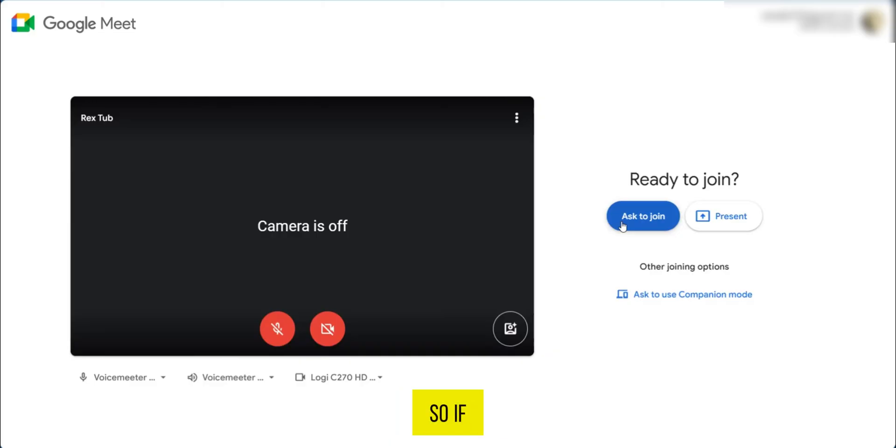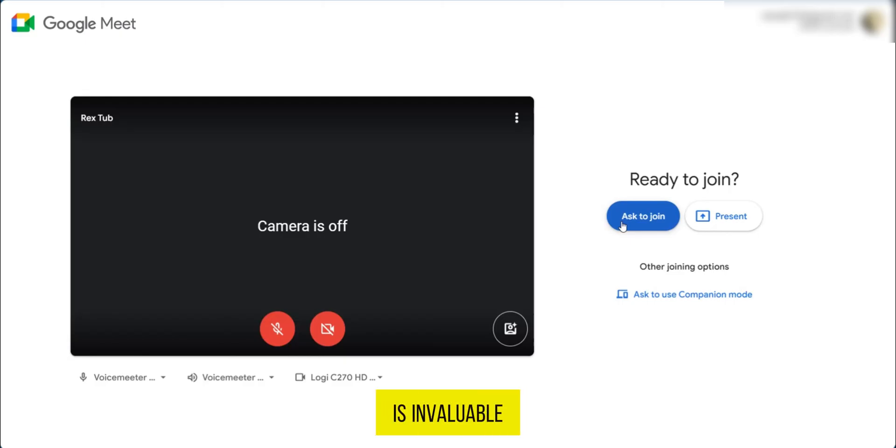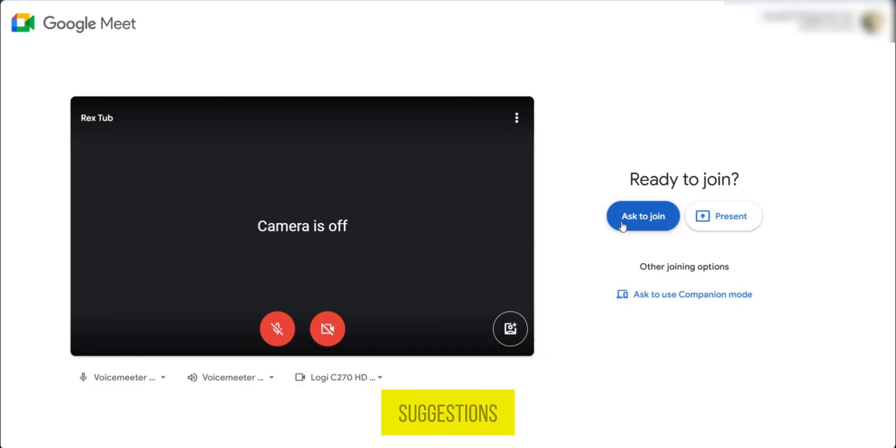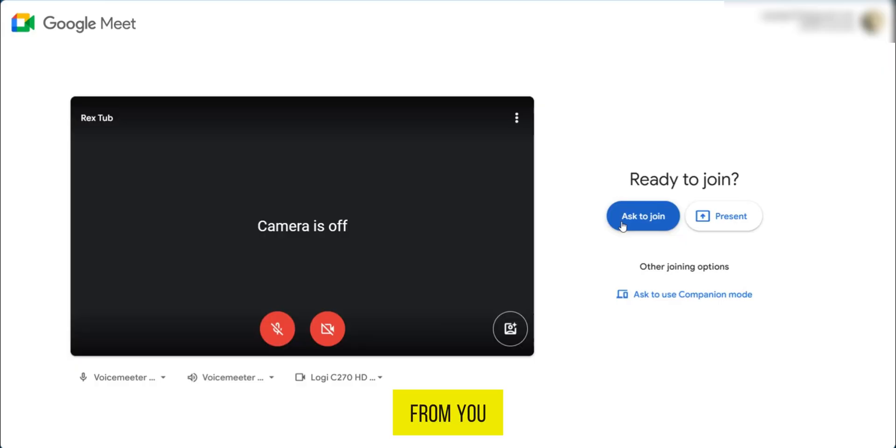So if you found this video useful, please show your support with a like. Your feedback is invaluable to us, so feel free to share your thoughts and suggestions in the comment section below. We are eager to hear from you.